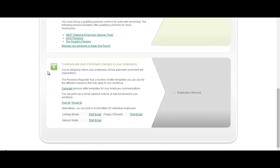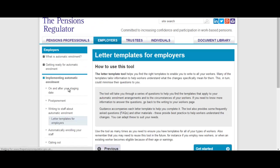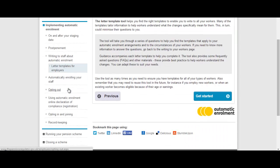The fourth step in helping you get ready for pension reform is about communicating to your employees what these changes mean to them. There's a couple of ways that you can do that within the software. You can either choose to generate the pension letter templates from the pensions regulator website by using that hyperlink there.